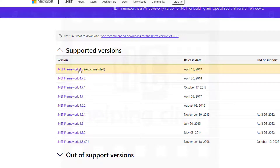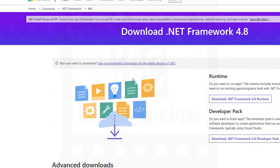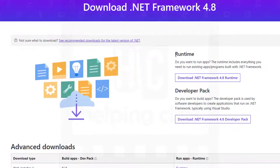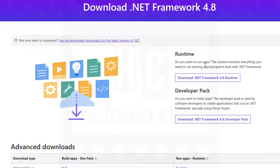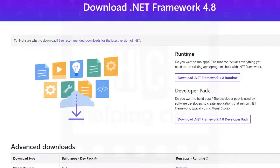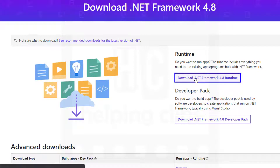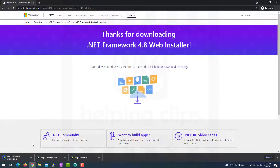Click that link and here you have a couple of options. You need to download the exe file, which is the runtime — we don't need the developer pack. Simply click download.